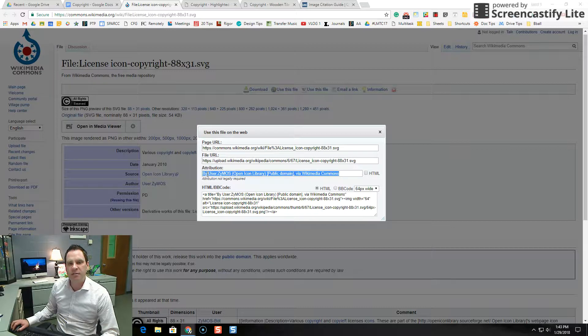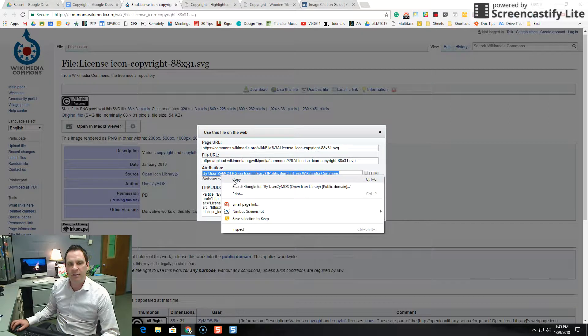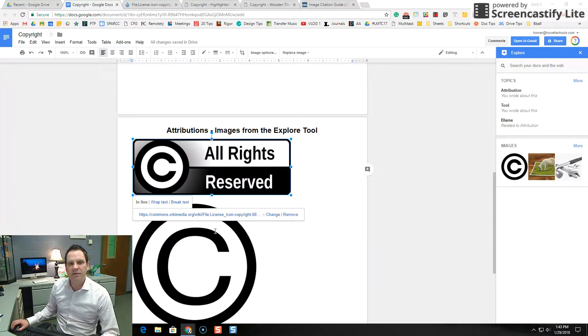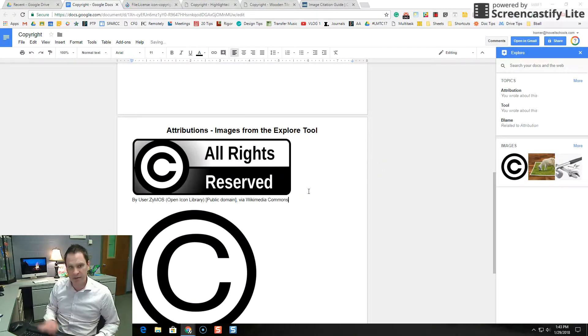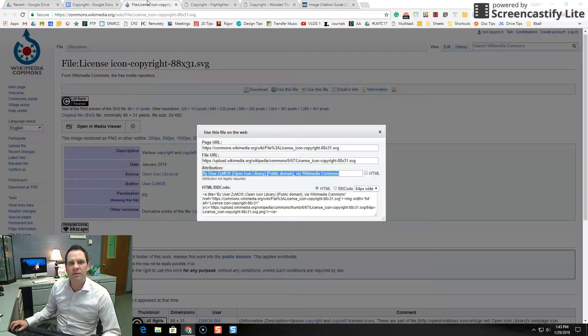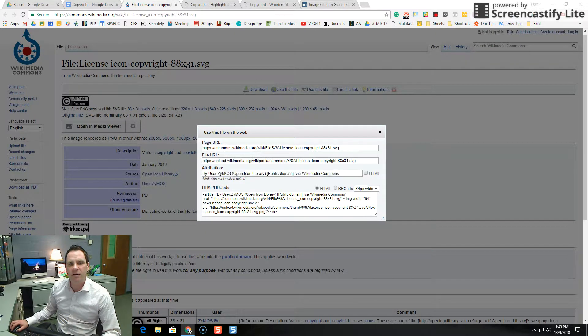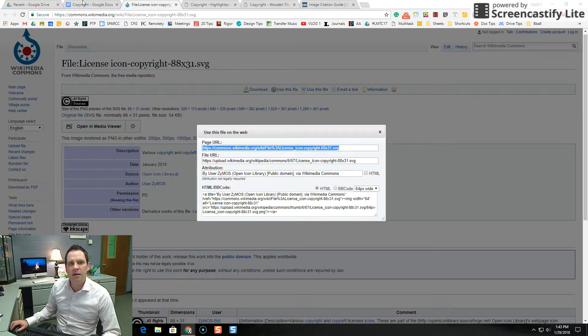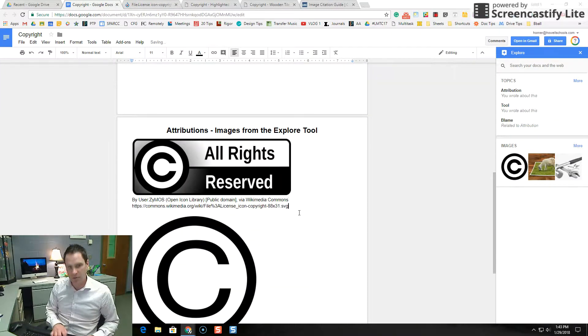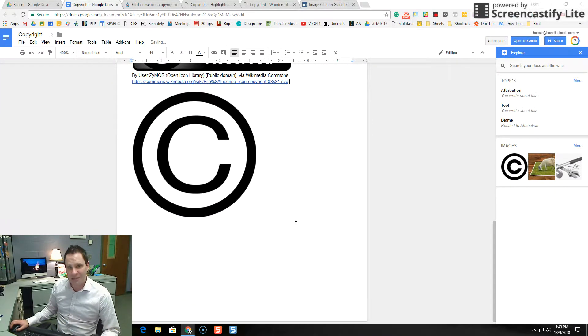So I'm going to click use this file and this is what I need. Everything here. Attribution. I'm going to grab this. I'm going to copy this. And I'm going to paste this down here. And if I needed to get more information, I could also get the URL to this document as well. Okay, last one.